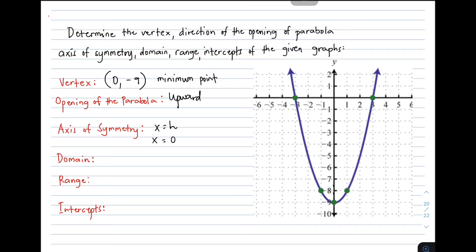The domain in a quadratic function is always the set of all real numbers. It does not change. So we write it as: x such that x is an element of all real numbers. This means all possible values of x are included — no matter what quadratic function it is, the domain is always x such that x is an element of all real numbers.